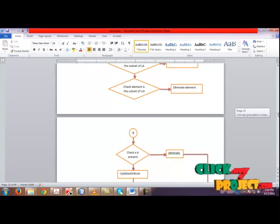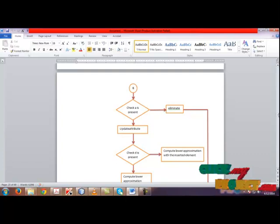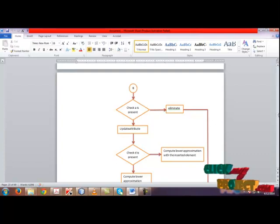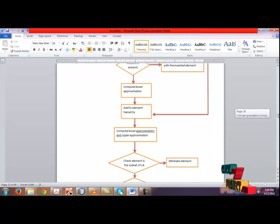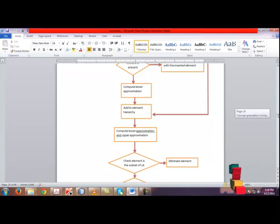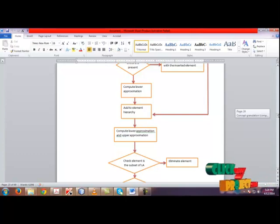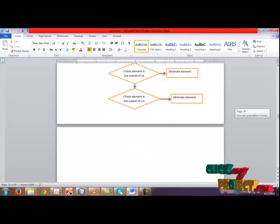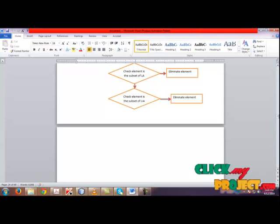Next, we are going to see the deletion algorithm. First, check if the attribute is present or not. If it is present, compute the lower approximation with that element. Otherwise, compute the lower approximation and add the element to the hierarchy. Finally, compute the lower approximation of the element. Check if the element is present in the subset of LAR or not. If it is present, eliminate the element. Next, check if the element is a subset of upper approximation. If it is present, eliminate the element.